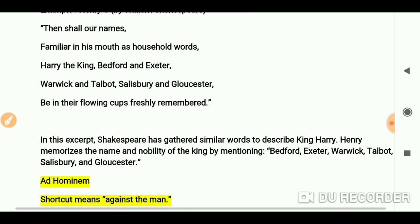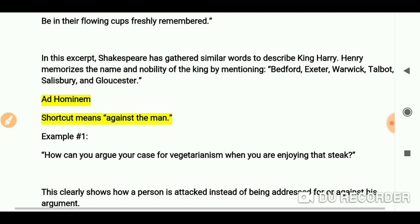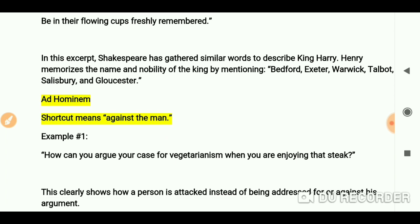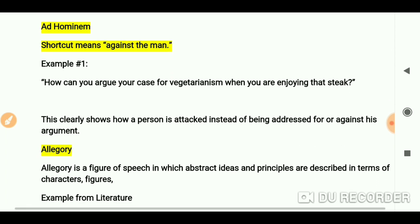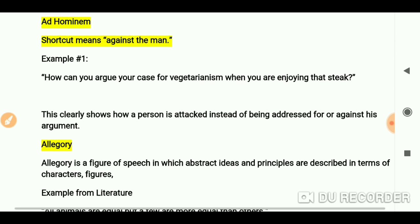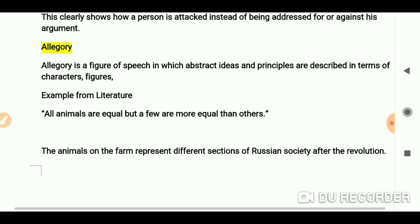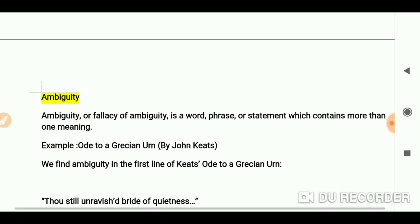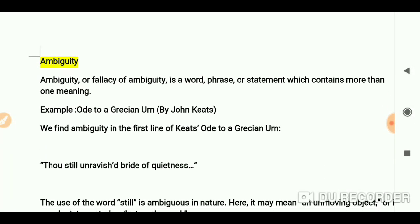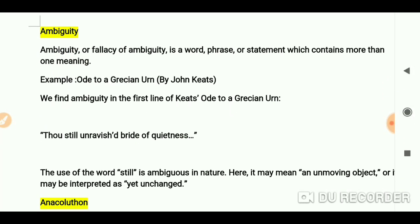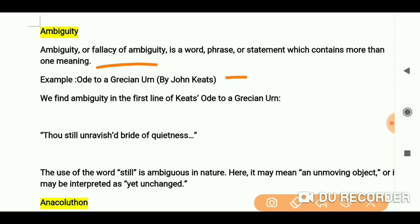You can see that if we take the example of Ad hominem, you will find the example from Allegory from Animal Farm. Ambiguity — the example is from an ode by John Keats.